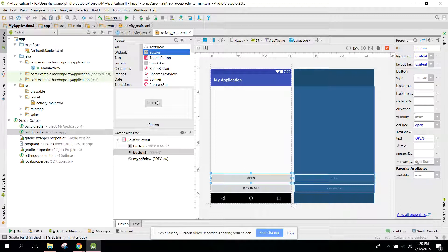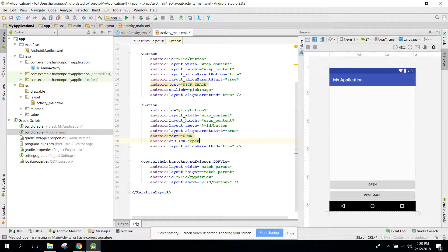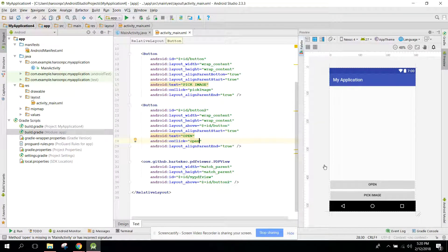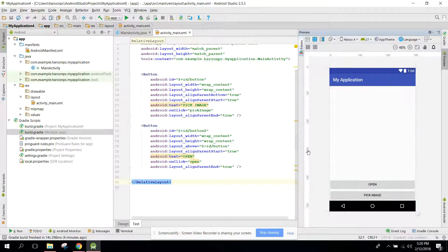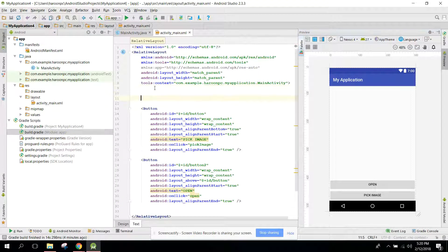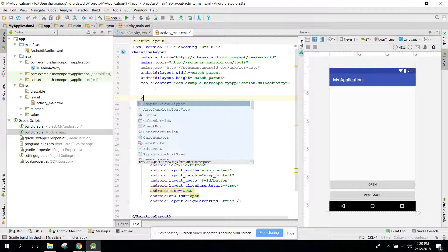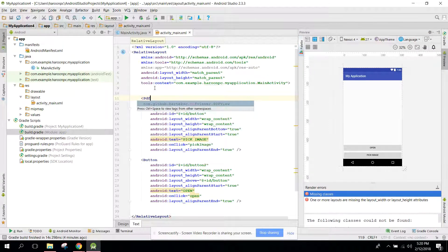Now what you can do, first of all you need to go to your MainActivity. Here you can use PDFView. You need match_parent, match_parent.